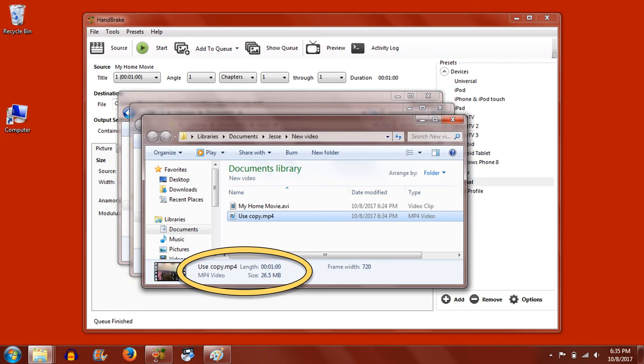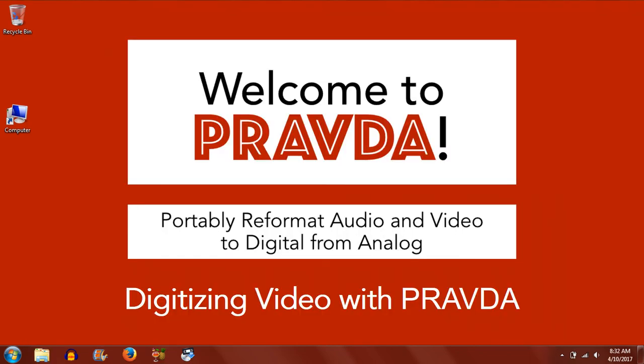When your video is done, you can find it in the location you chose to save it. And as you can see, this MP4 version is just 26.5MB for a minute of video, compared with the 209MB of our first file. Now you have an archival and use copy of your converted MiniDV video. Thanks for watching!